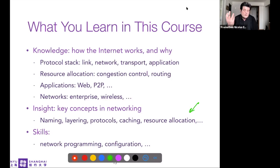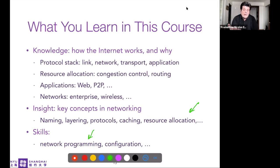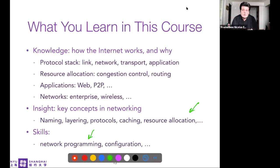As a skill, you will learn to program, because the project involves designing and configuring a network program. That's why we need Netkit, and also understanding protocols using Wireshark. Those are the skills you are going to require.